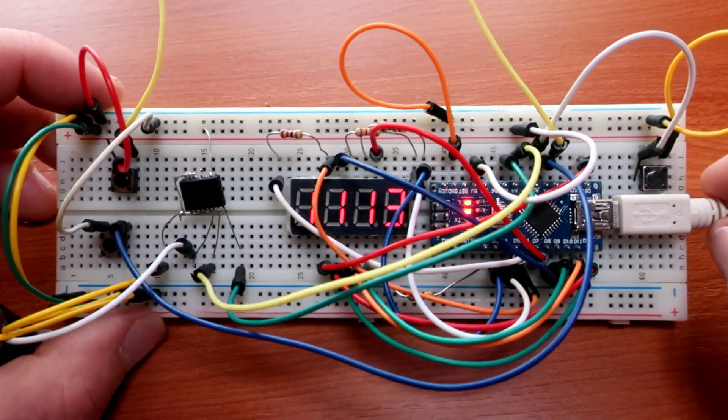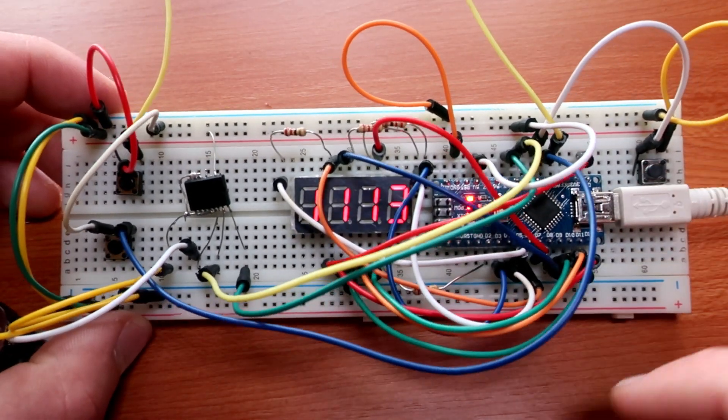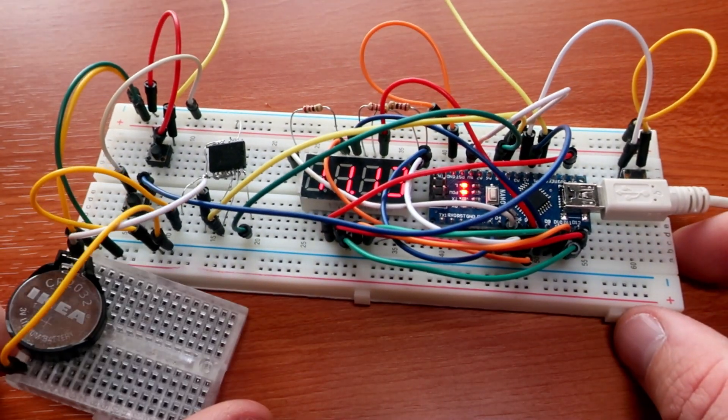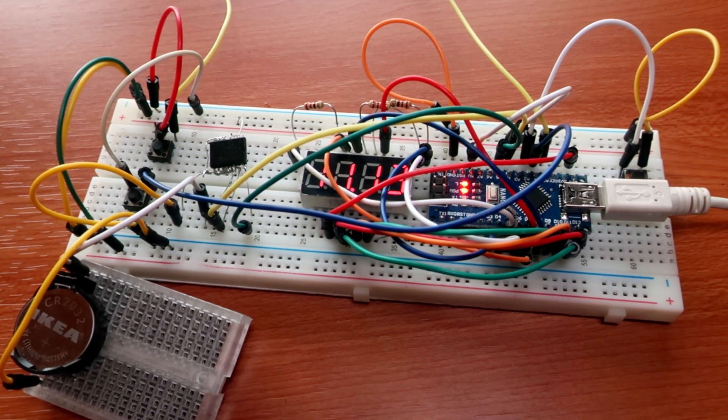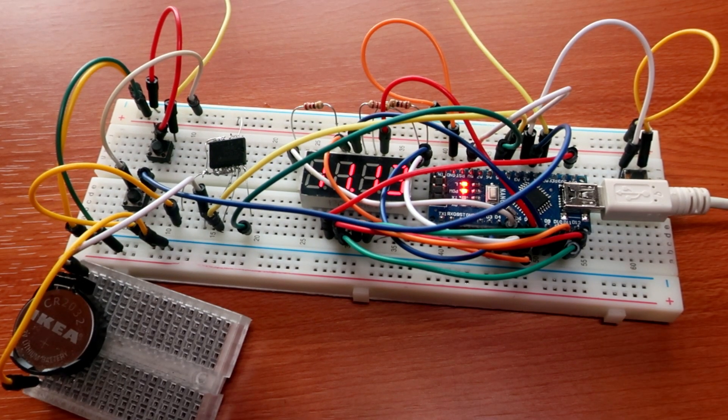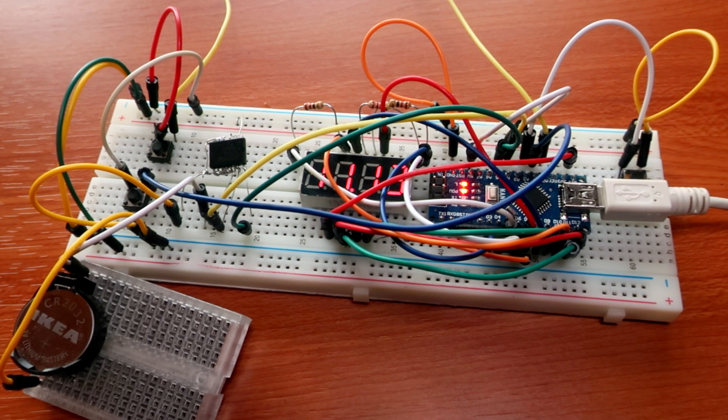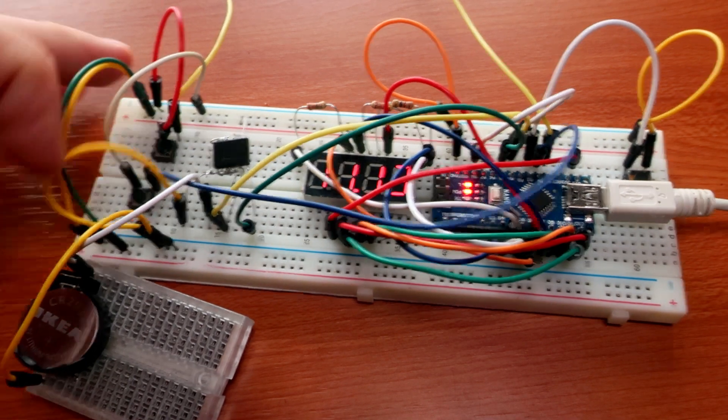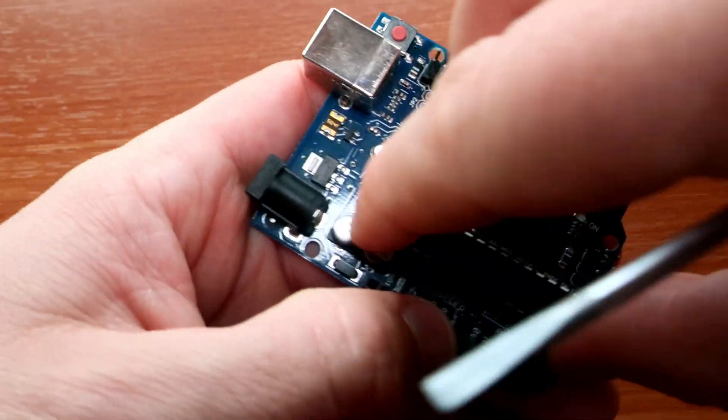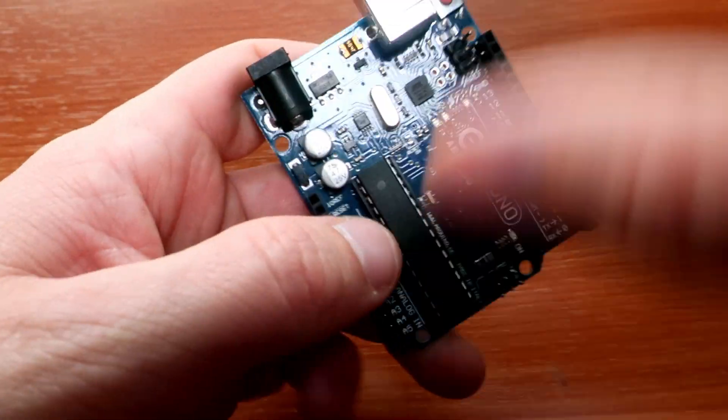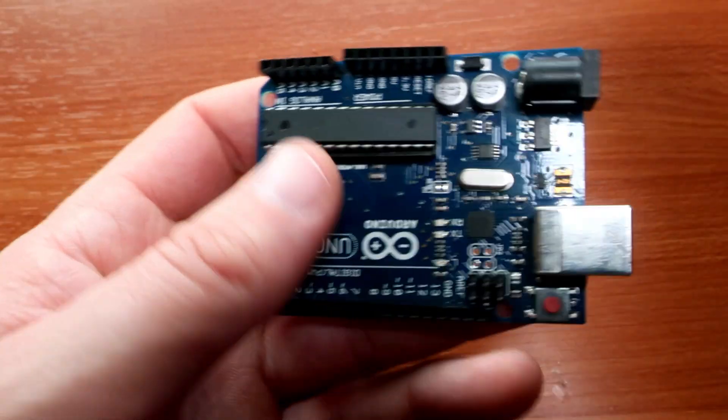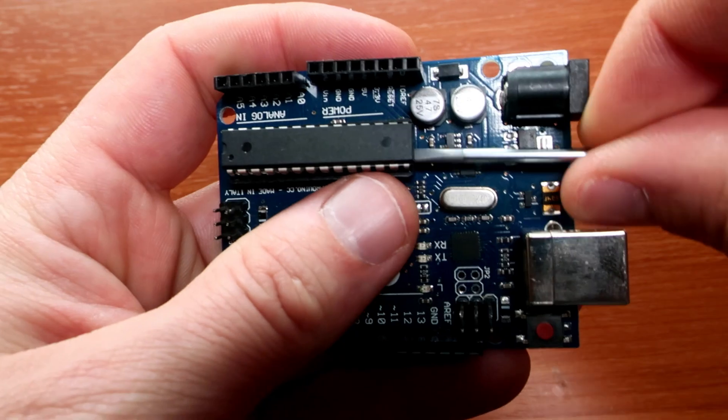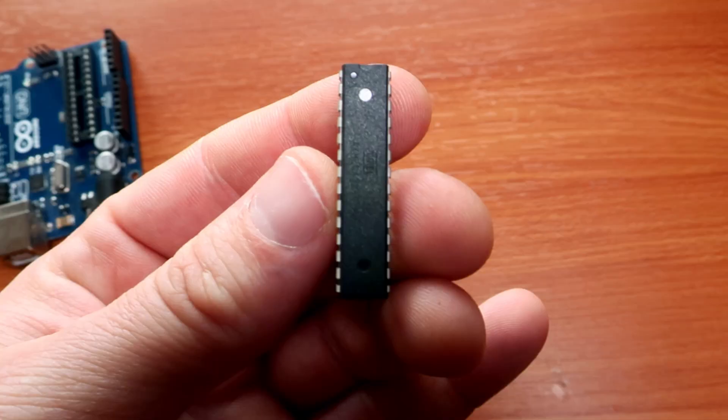The brain of this clock will be an ATmega microcontroller. I created the whole project on breadboard using Arduino Nano, then I uploaded the same sketch to Arduino Uno and then I stole the microcontroller from it.